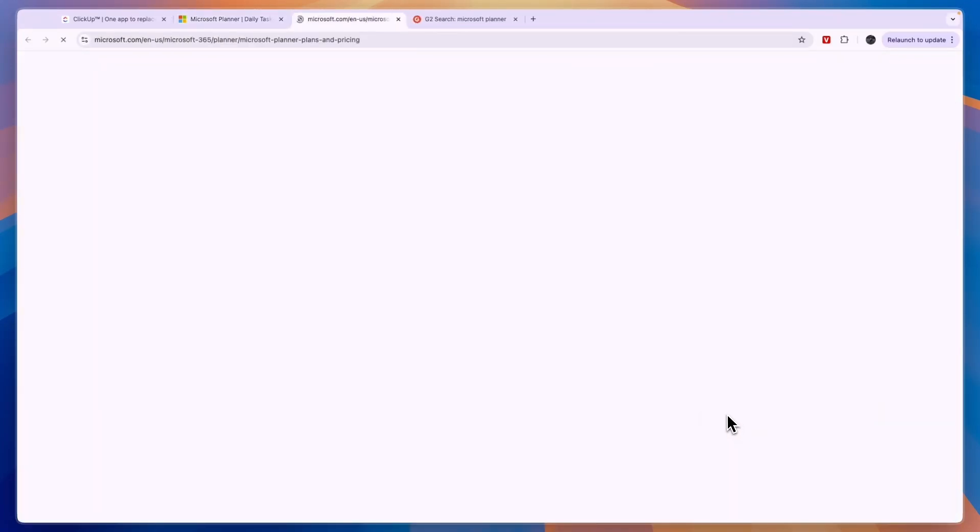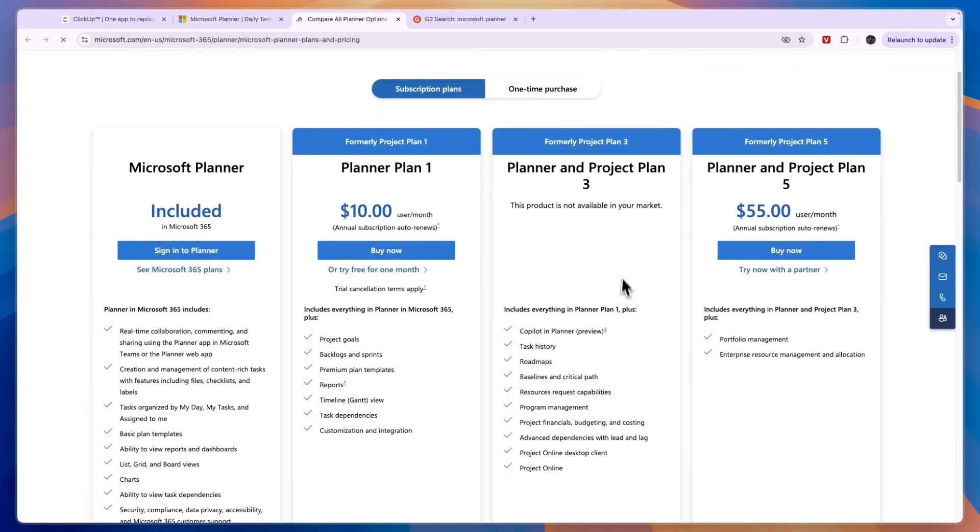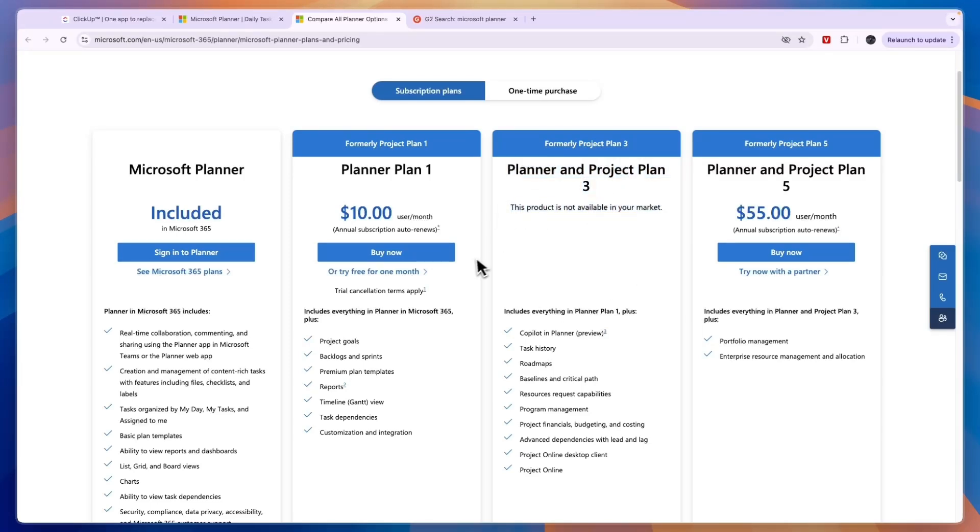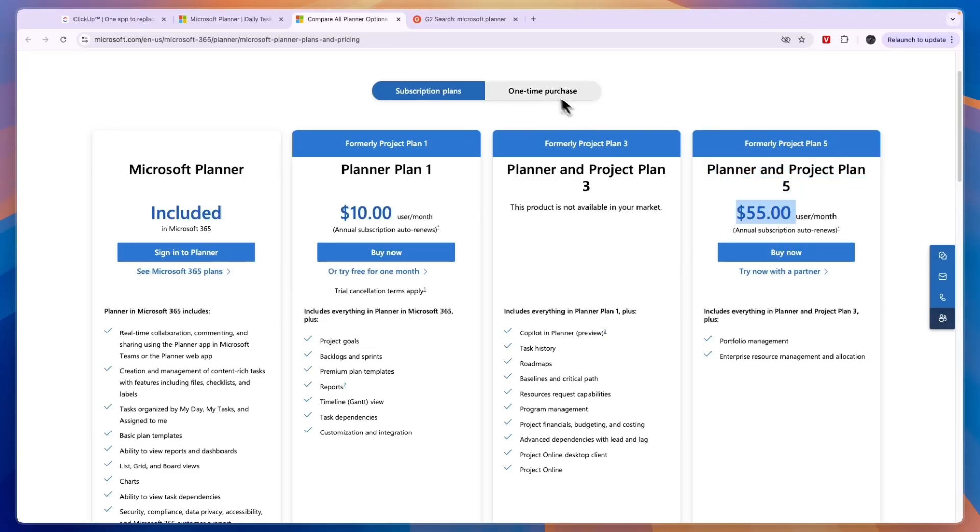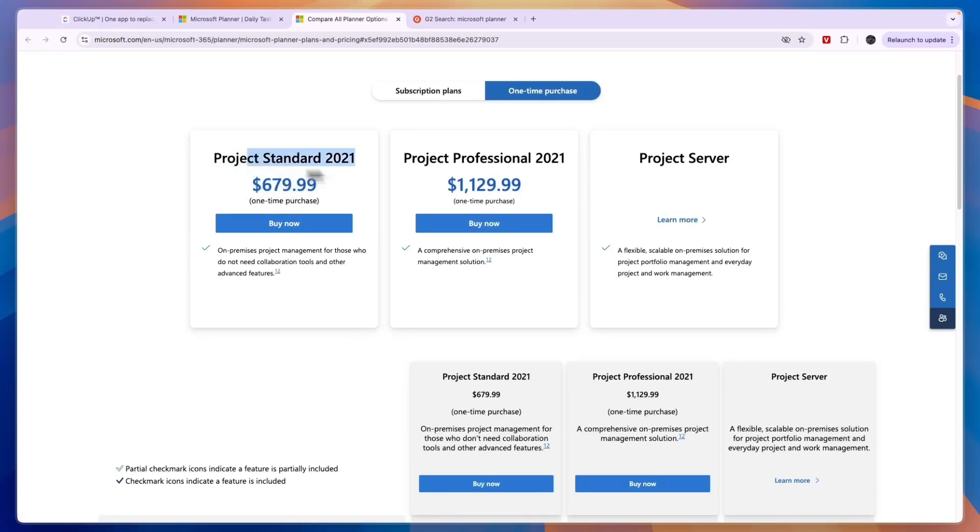Now if you click see all plans and pricing you will see the other ones too. So you have the Planner and Project Plan 3. Now this product is not available in my market. You have the Planner and Project Plan 5 at $55 per user per month, and you can also do a one-time purchase of either $679 for the Project Standard 2021 or the Project Professional 2021 of $1,129.